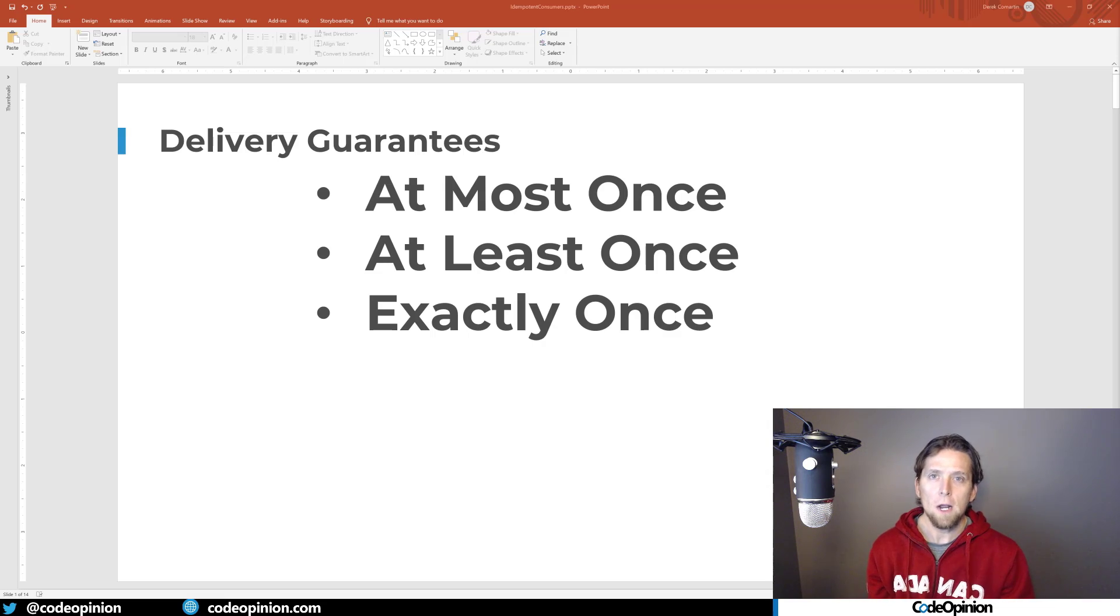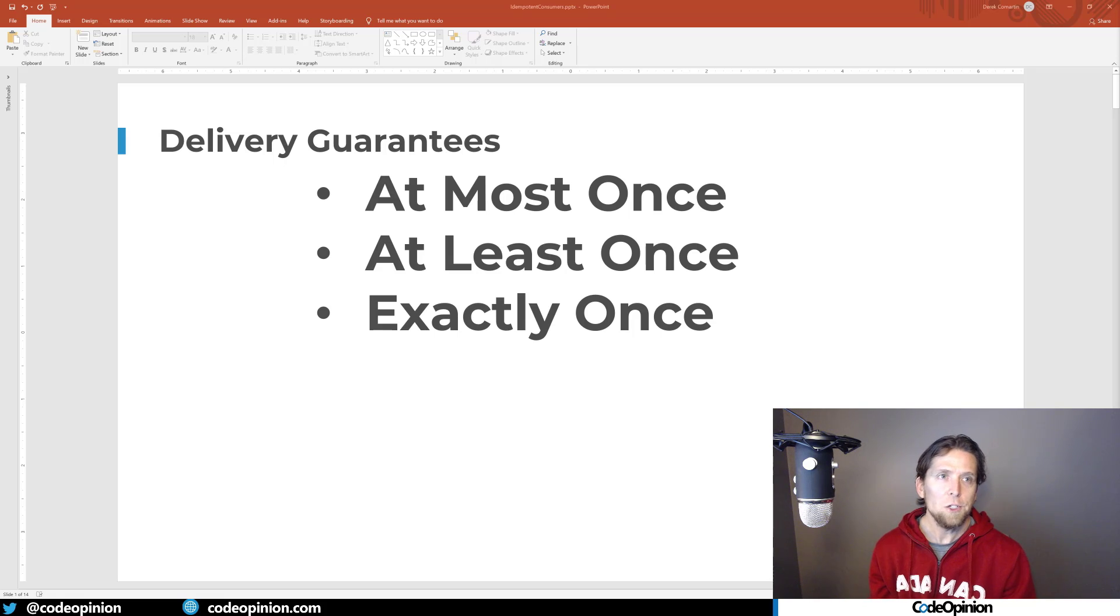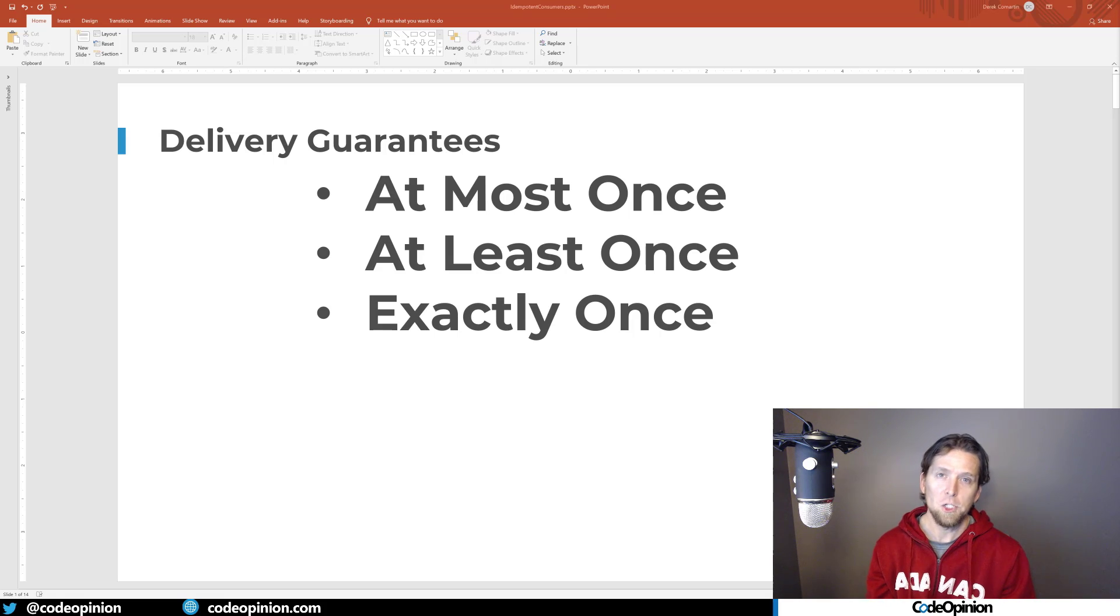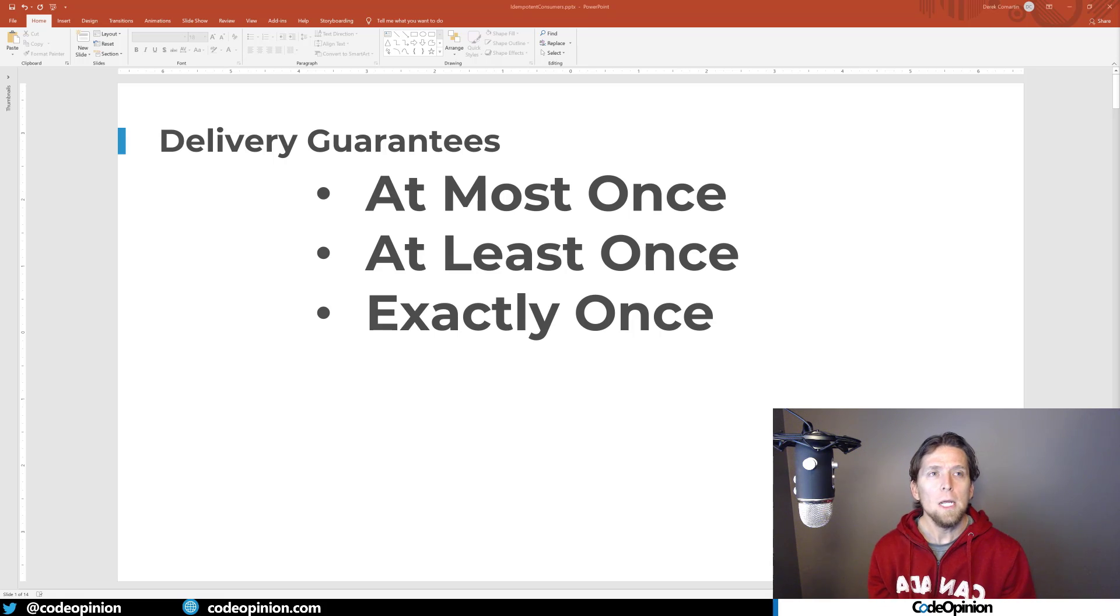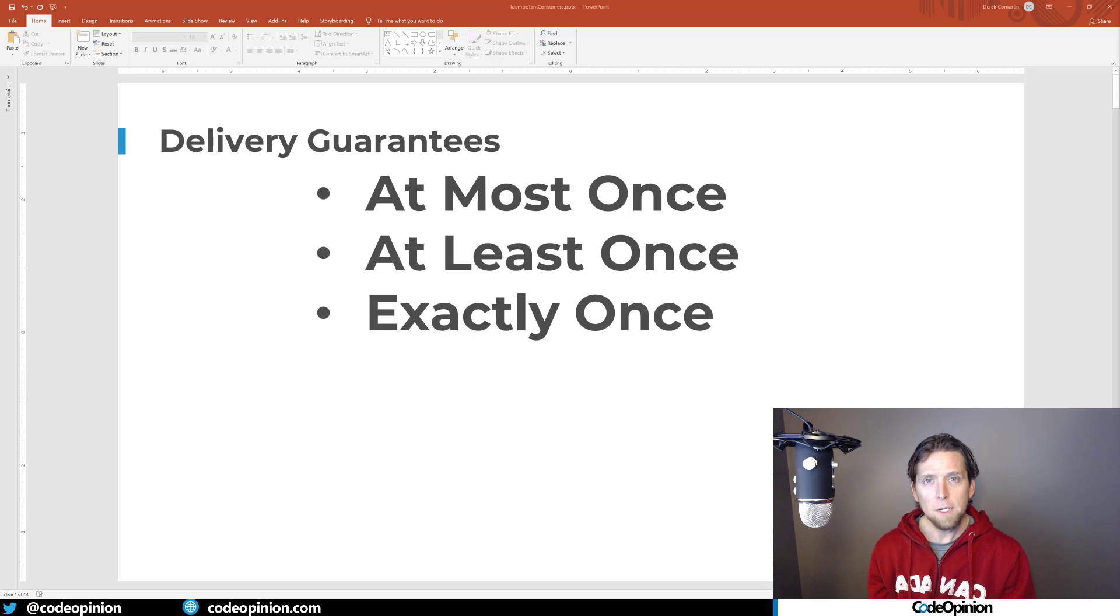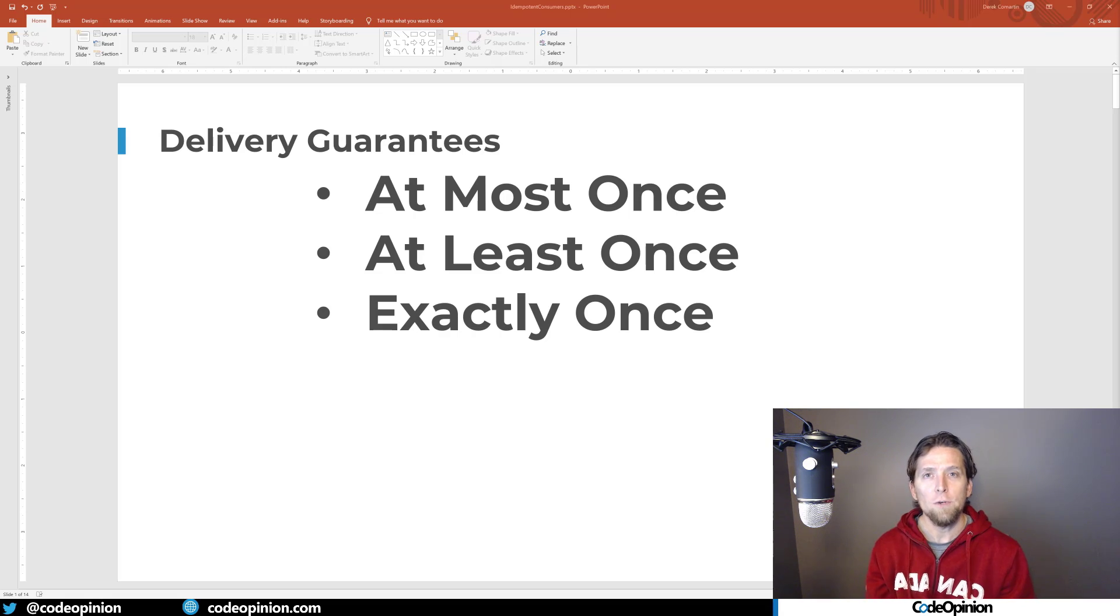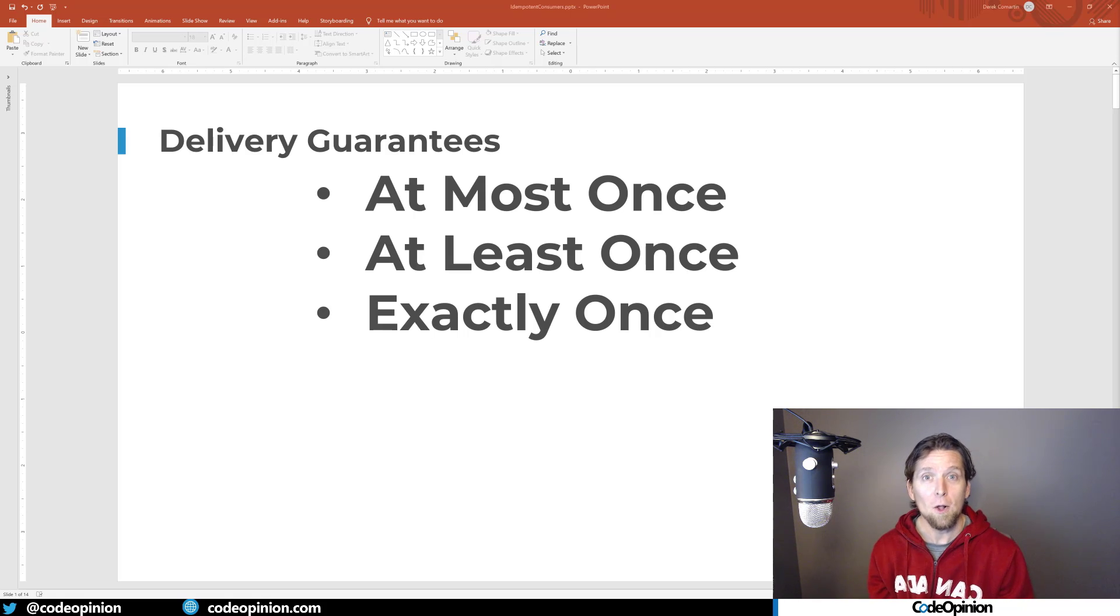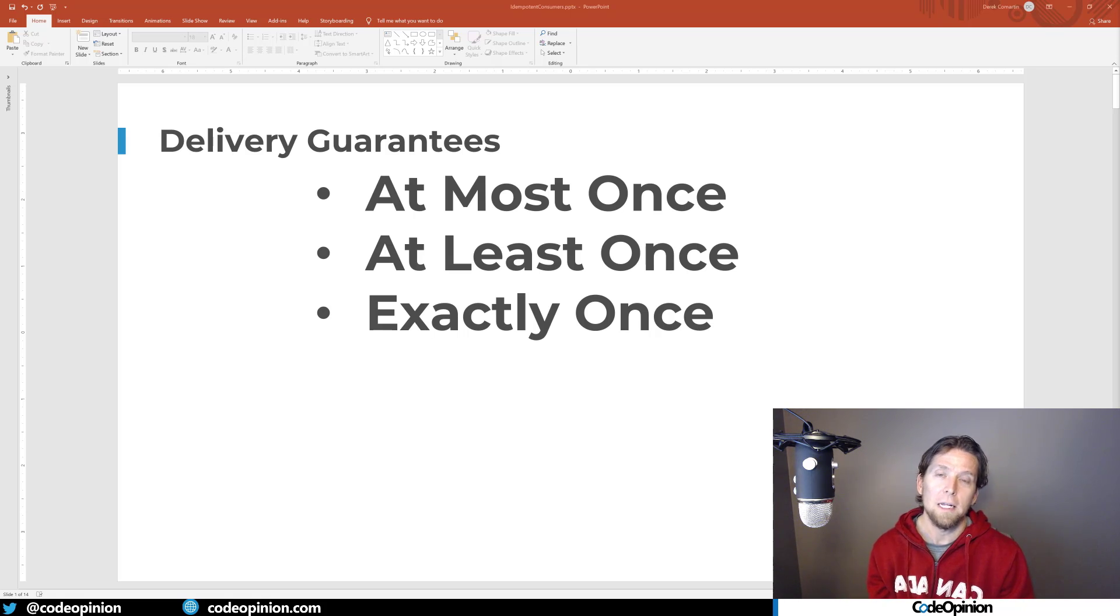All right. So first let's talk about delivery guarantees really quick, just so you understand what all three are that message brokers support. They don't all support this. They generally support probably one or two, but they are at most once. And then really what this means is that a message will get delivered to a consumer maybe once, meaning that it might not at all, or at most it will get delivered once.